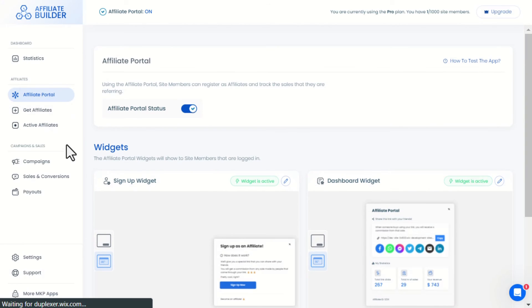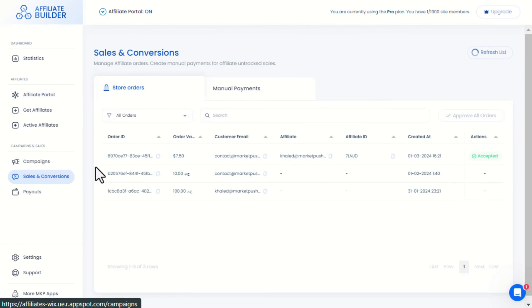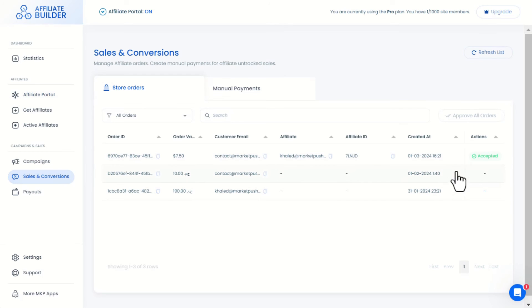Once an affiliate sale is done, it will show up within this Sales and Conversions page and you can accept or decline the sale.